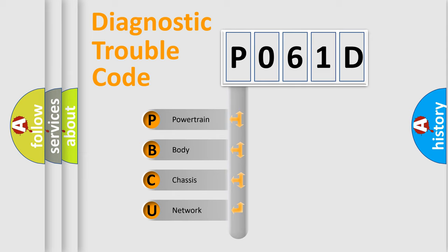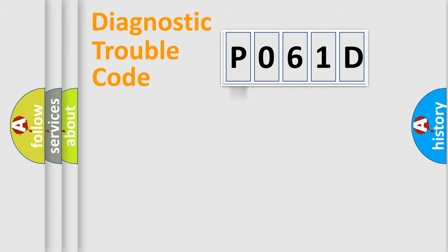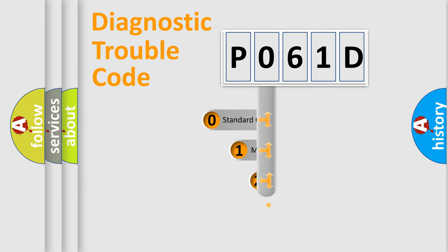We divide the electric system of automobile into four basic units: Powertrain, body, chassis, and network. This distribution is defined in the first character code.